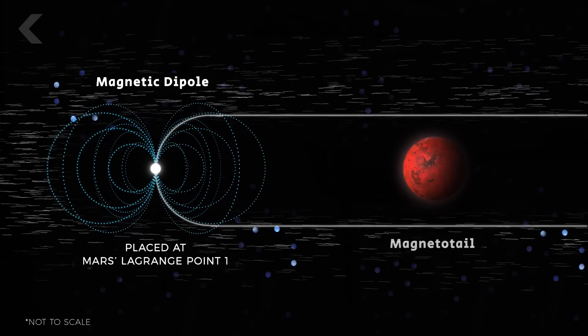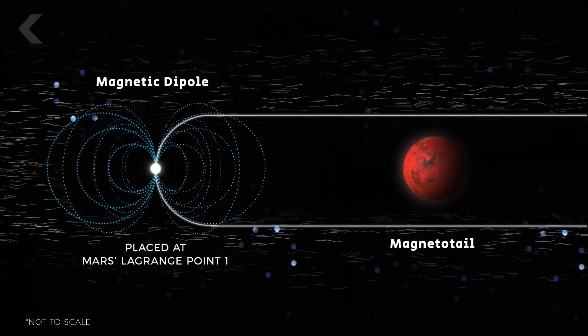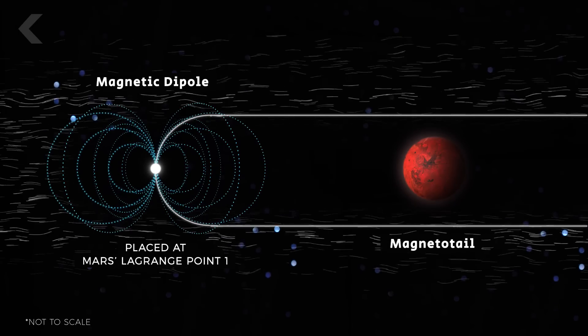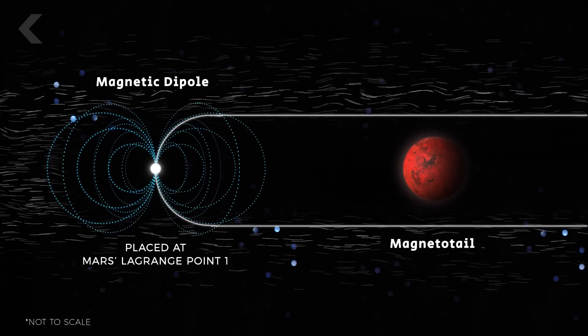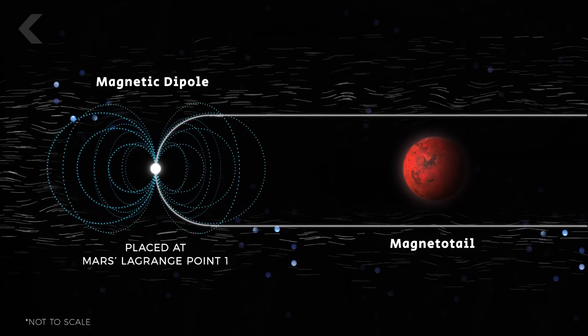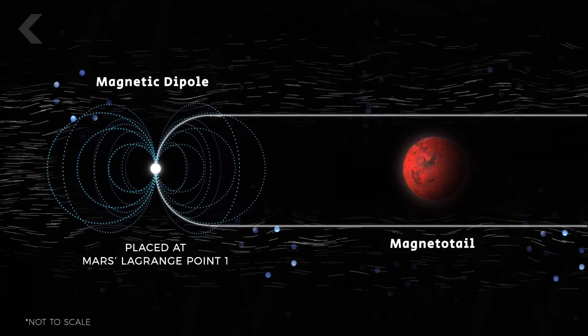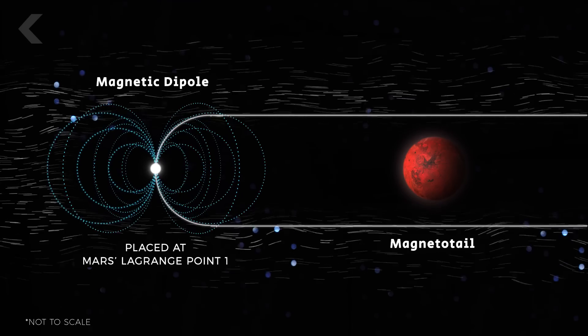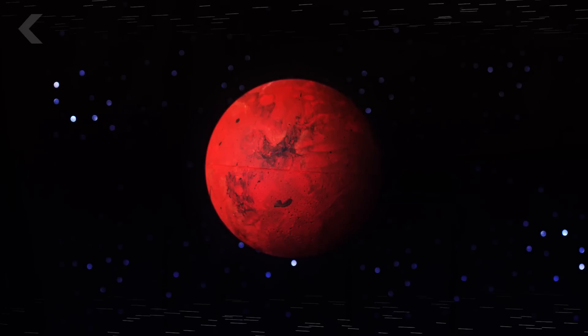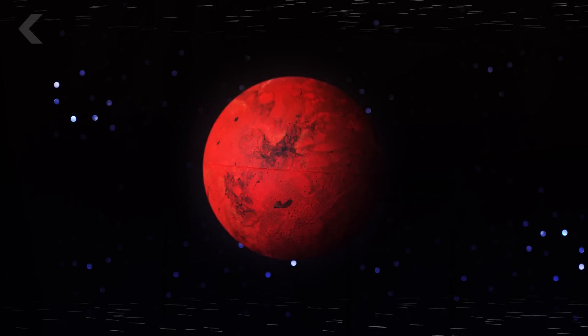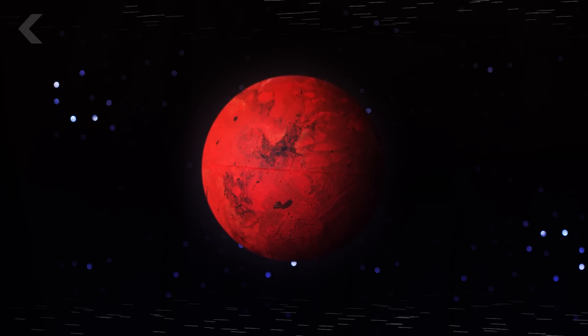Mars would live in the dipole's magnetotail, essentially restoring its lost magnetosphere, giving the planet a chance to re-establish its long-lost atmosphere.